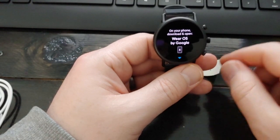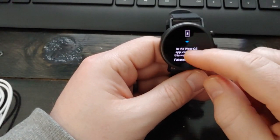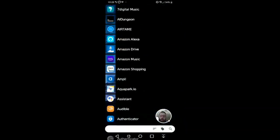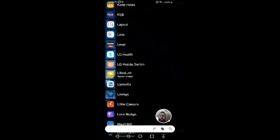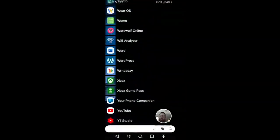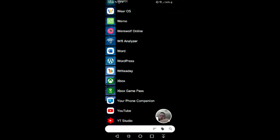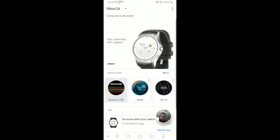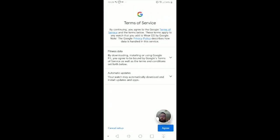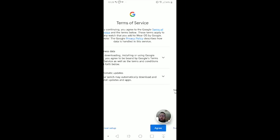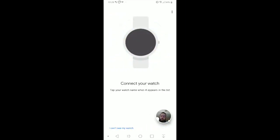On your phone, download and open Wear OS by Google. So we're just going to go into the Wear OS app here. Got it around here somewhere. Wear OS. And I'm going to add a new watch. I agree to the terms of service. I will send diagnostic information. And I'm just waiting for the list to populate.